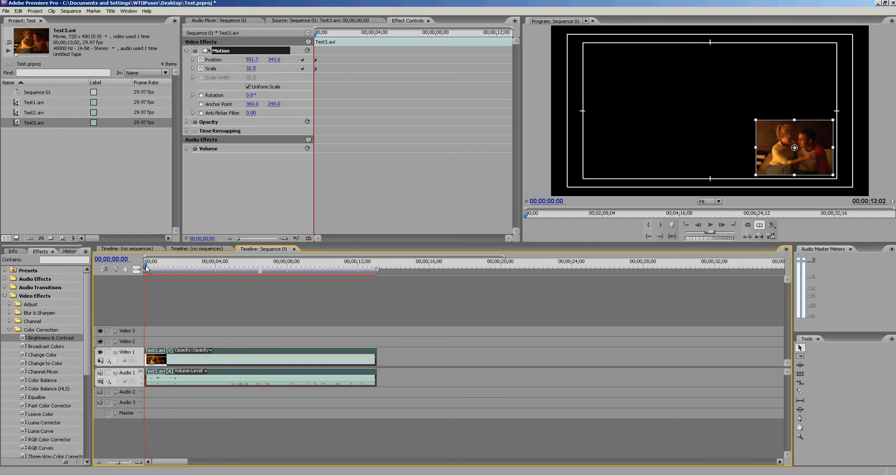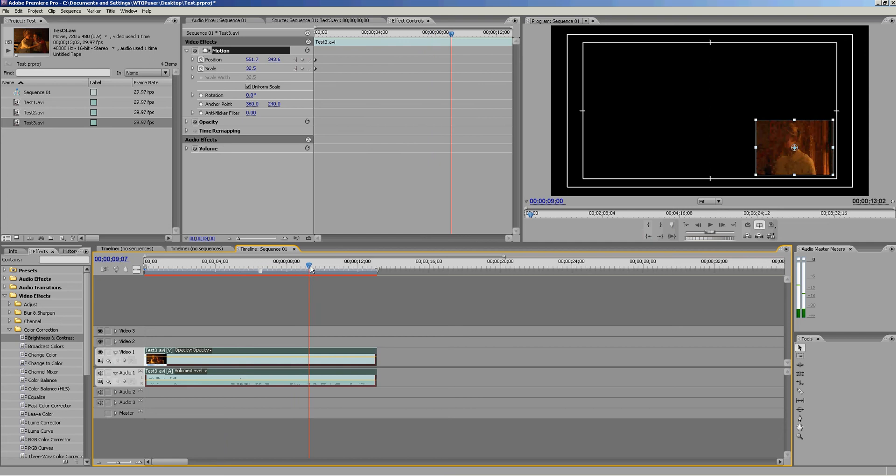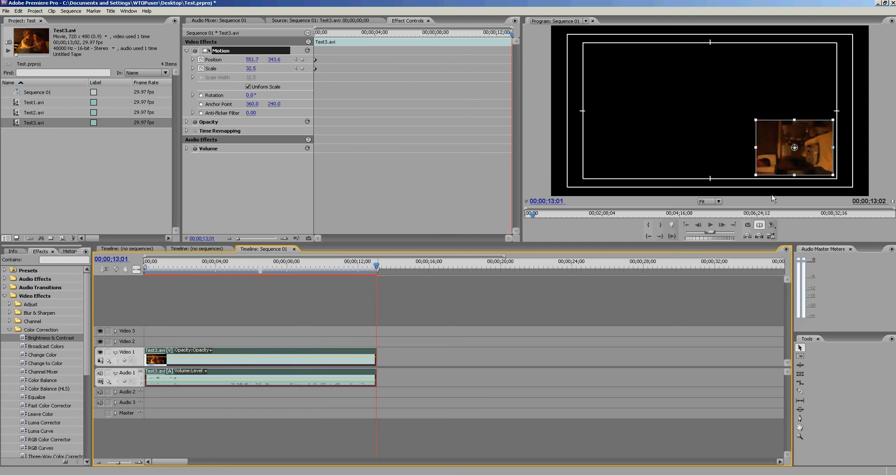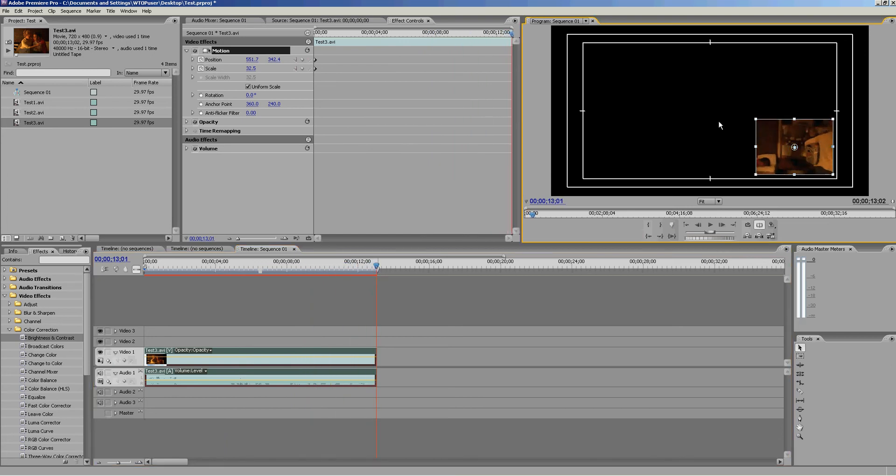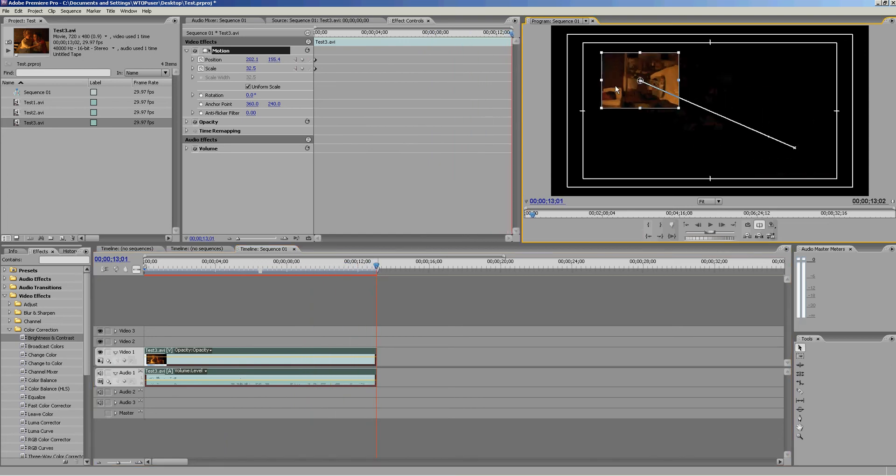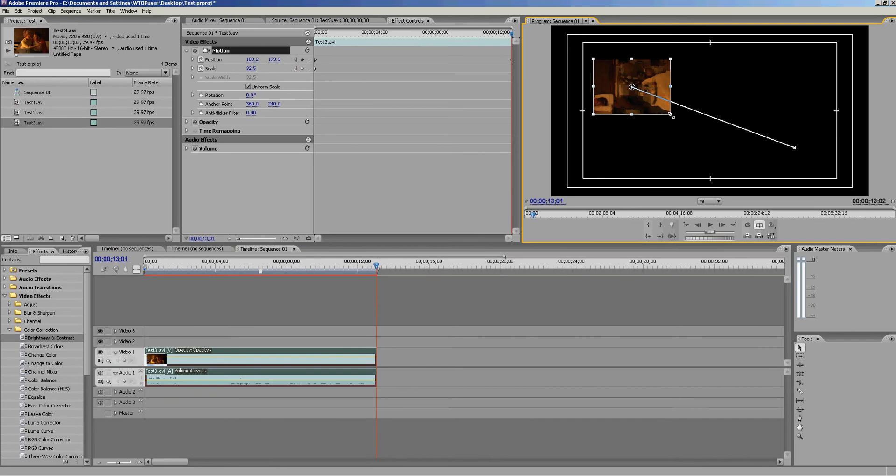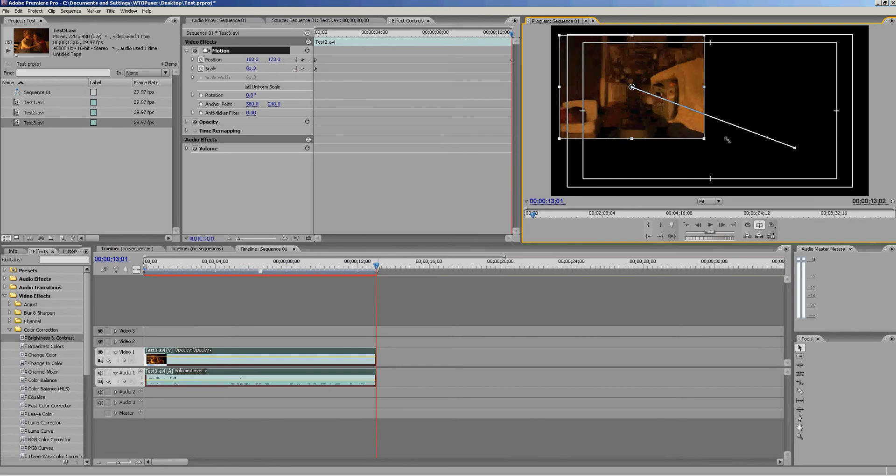Now if we use our main scroller here, we can scroll to the end of the clip. Then we can move the footage up here, and let's also make it bigger.